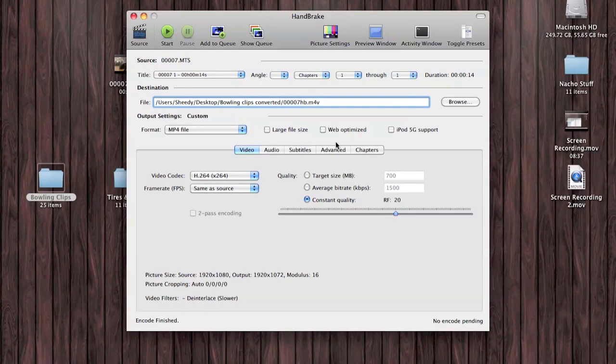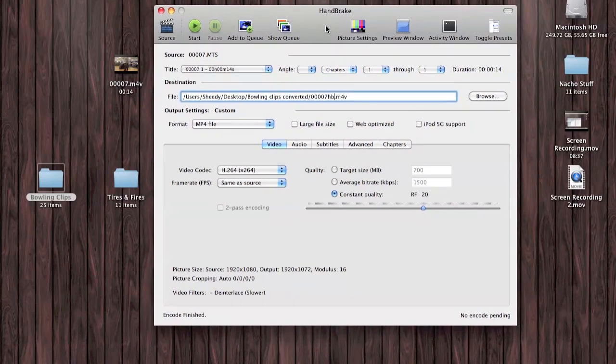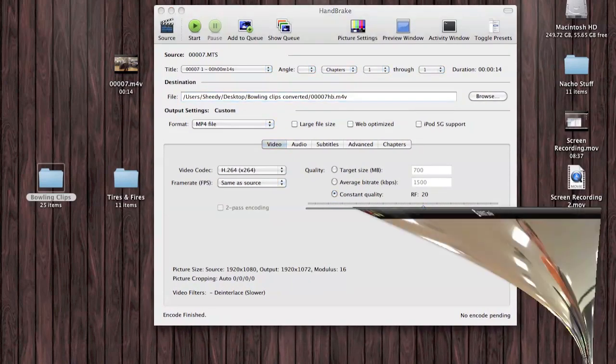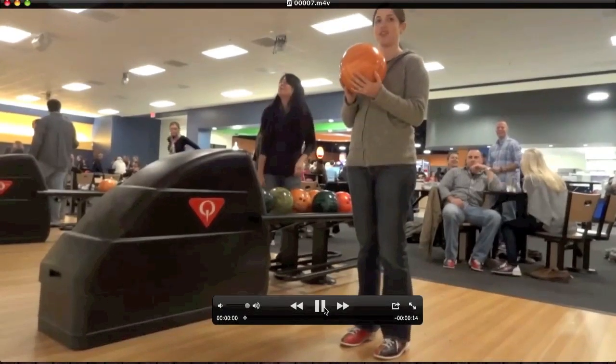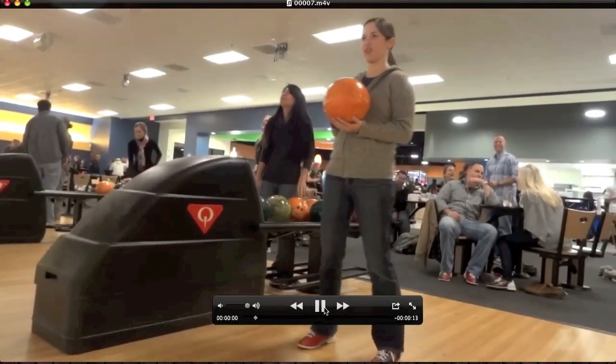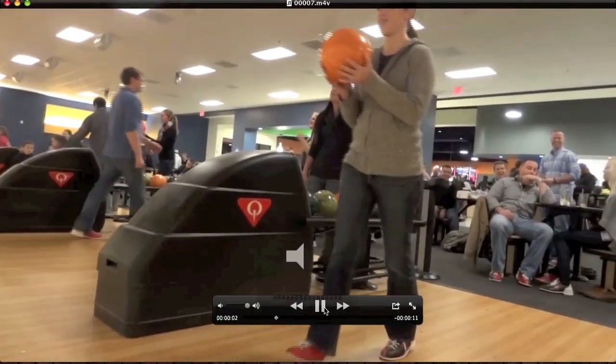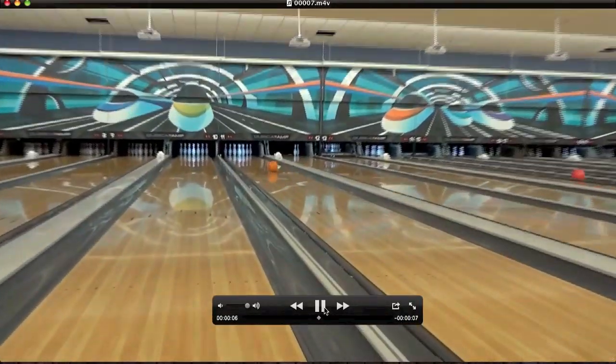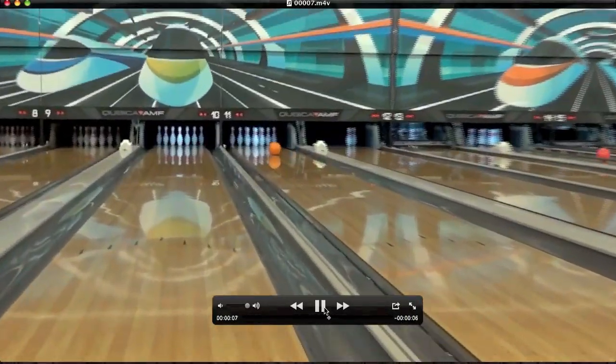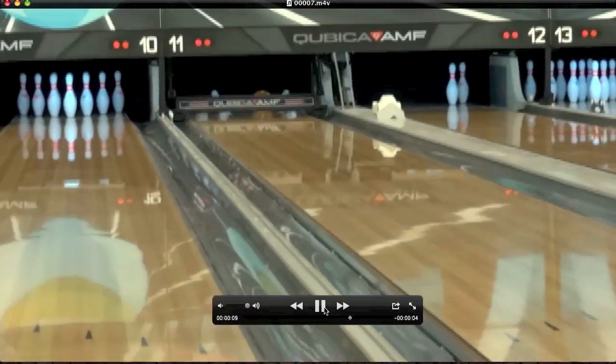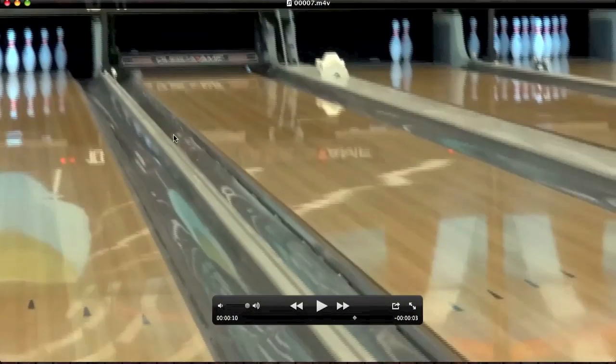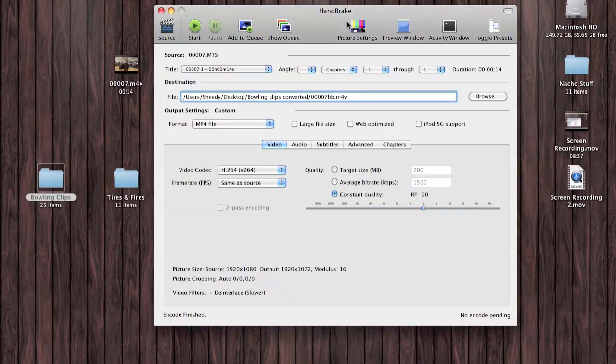We'll go with Constant Quality. One of the things we need to change is we need to de-interlace it. If you were to just convert it to MP4, you'll have these lines you can see whenever the camera moves. That's because it's interlaced video. That's what Sony is recording. The de-interlace feature of Handbrake is going to blend those lines out of the picture.